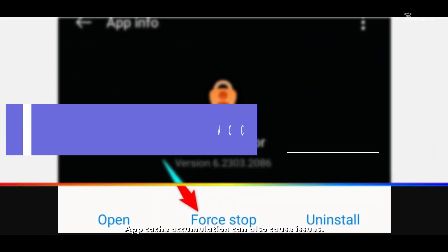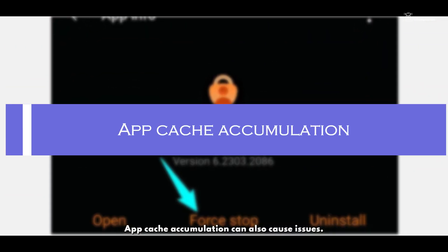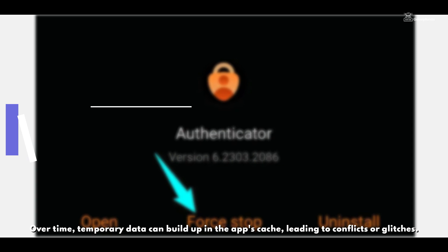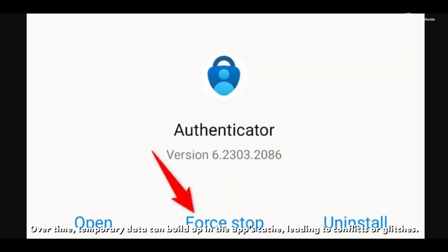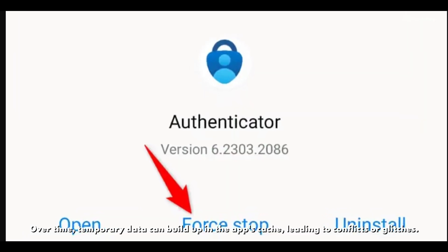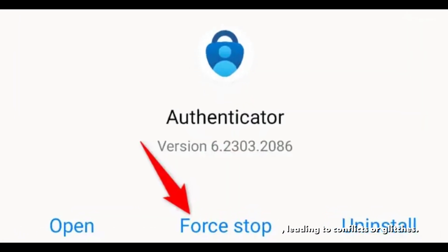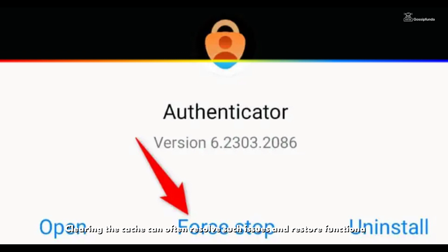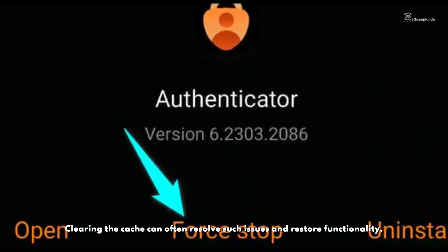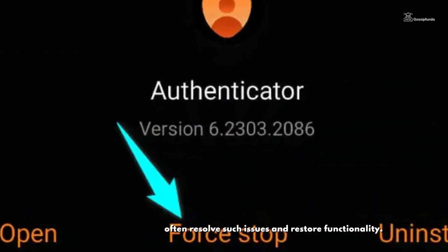App cache accumulation can also cause issues. Over time, temporary data can build up in the app's cache, leading to conflicts or glitches. Clearing the cache can often resolve such issues and restore functionality.